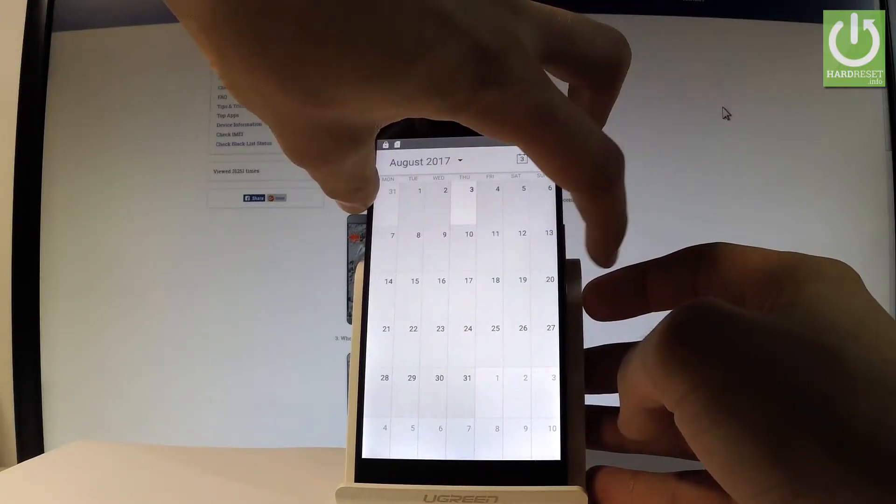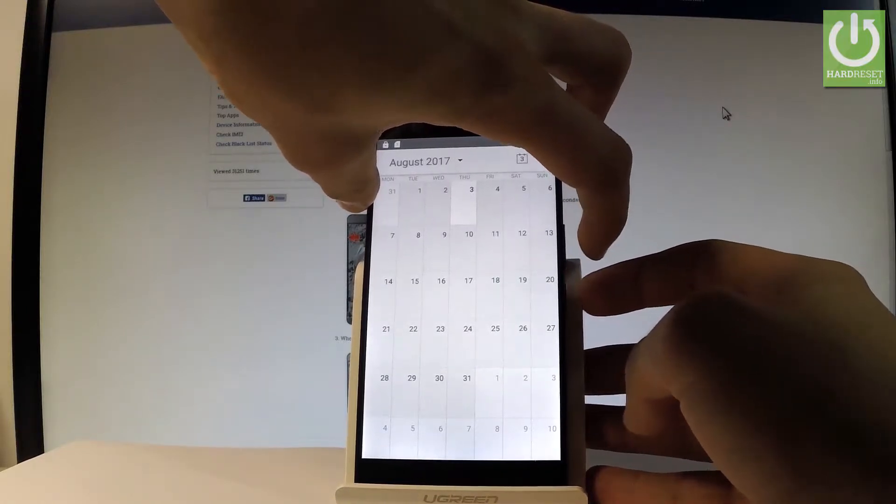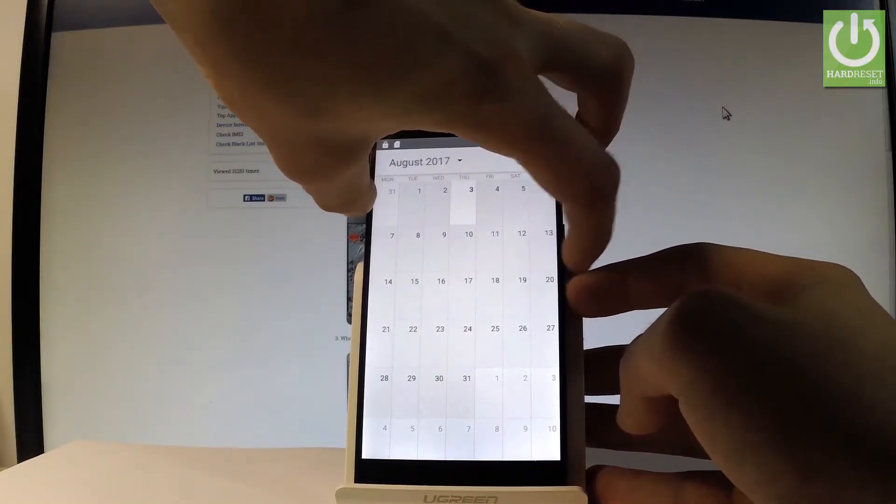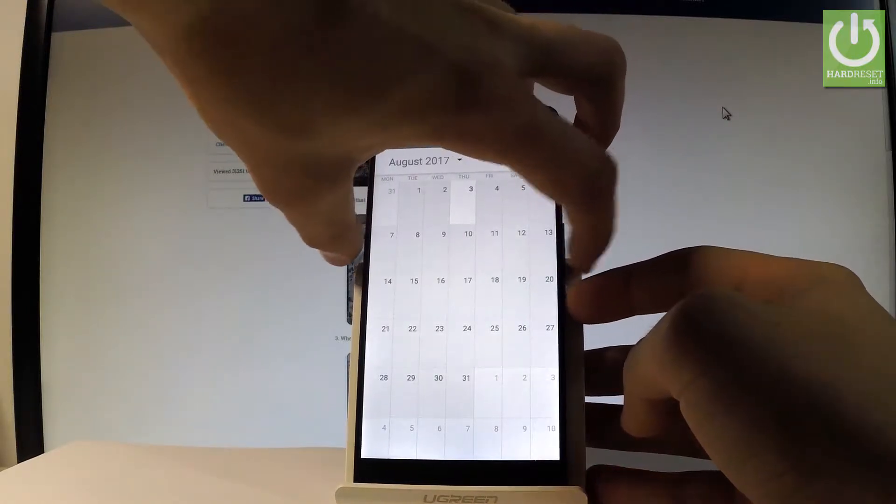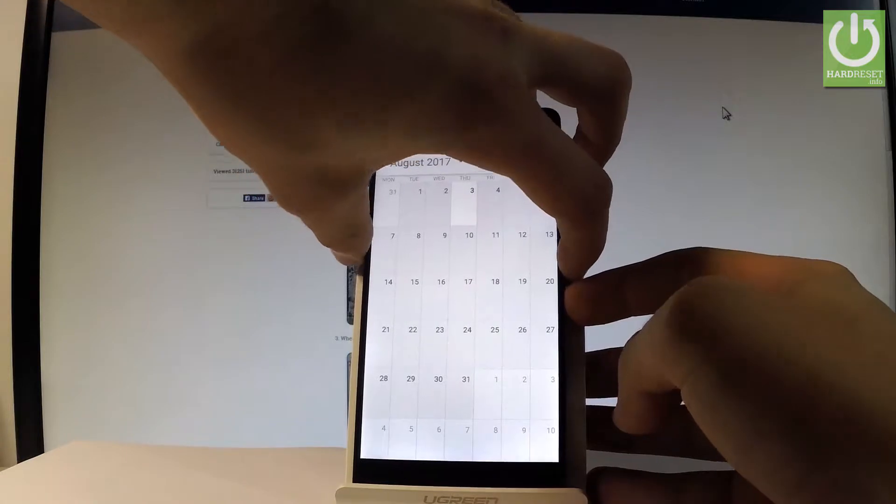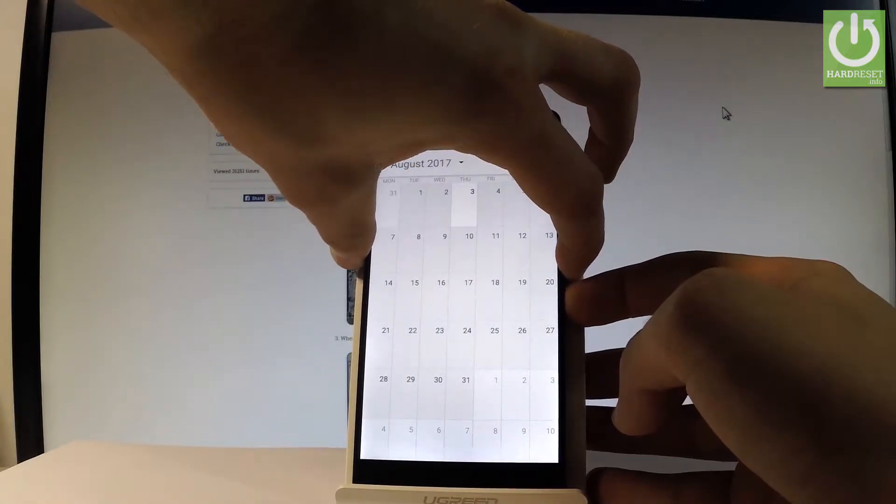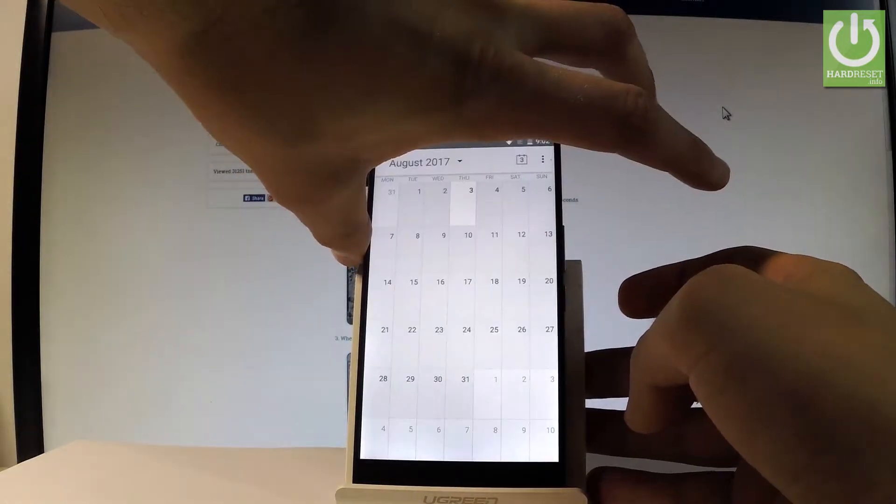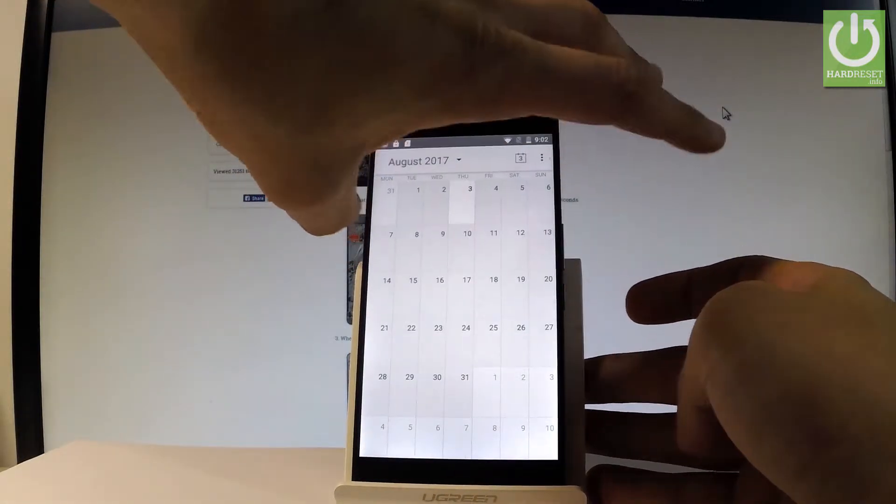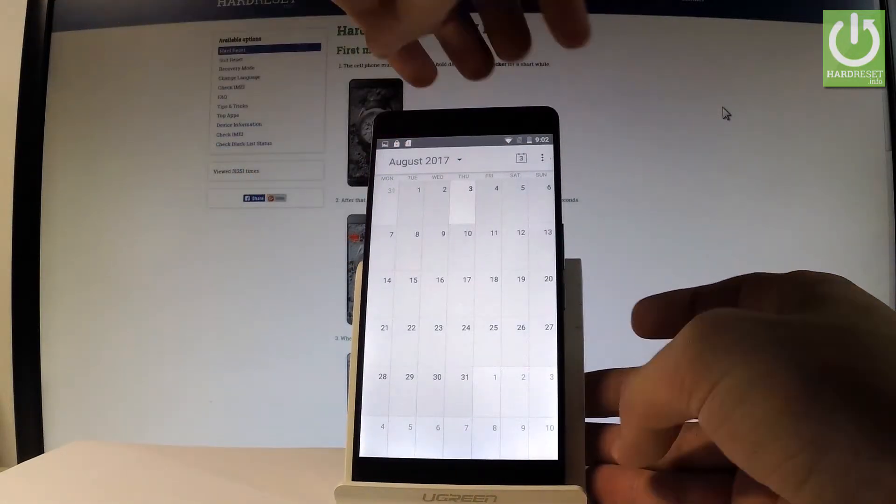Power key and volume down. Let's hold down together these two keys for about 2 seconds. And as you can see and hear, the device just took a screenshot.